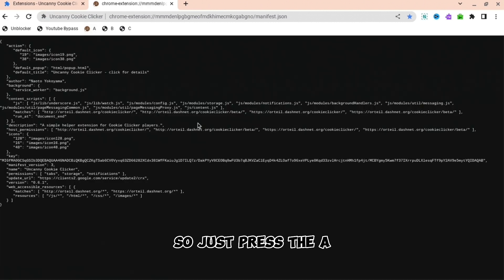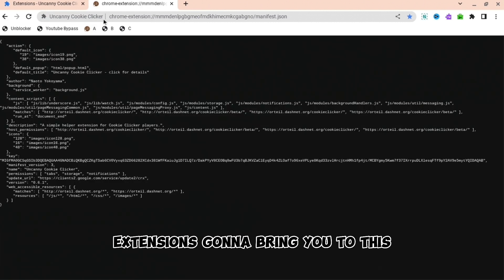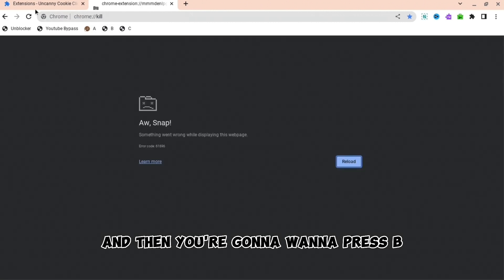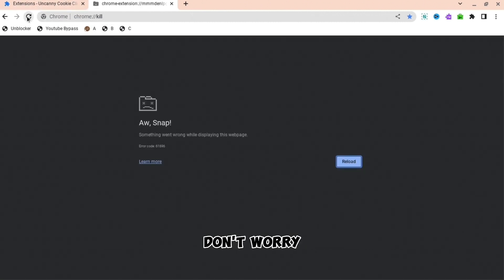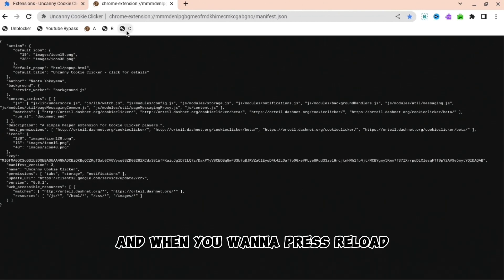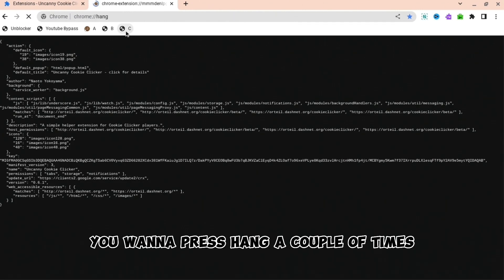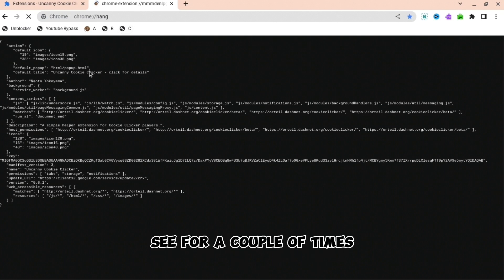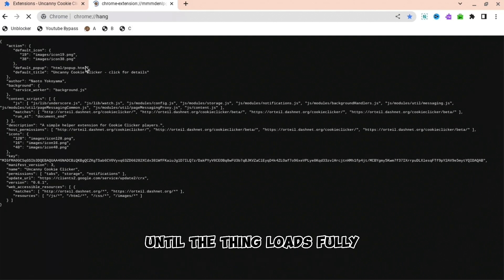So just press the A extension. It's going to bring you to this and then you're going to want to press B and it's going to say this. Don't worry, press reload. And when you want to press reload, you want to press hang a couple of times. If you keep on pressing C for a couple of times until the thing loads fully.